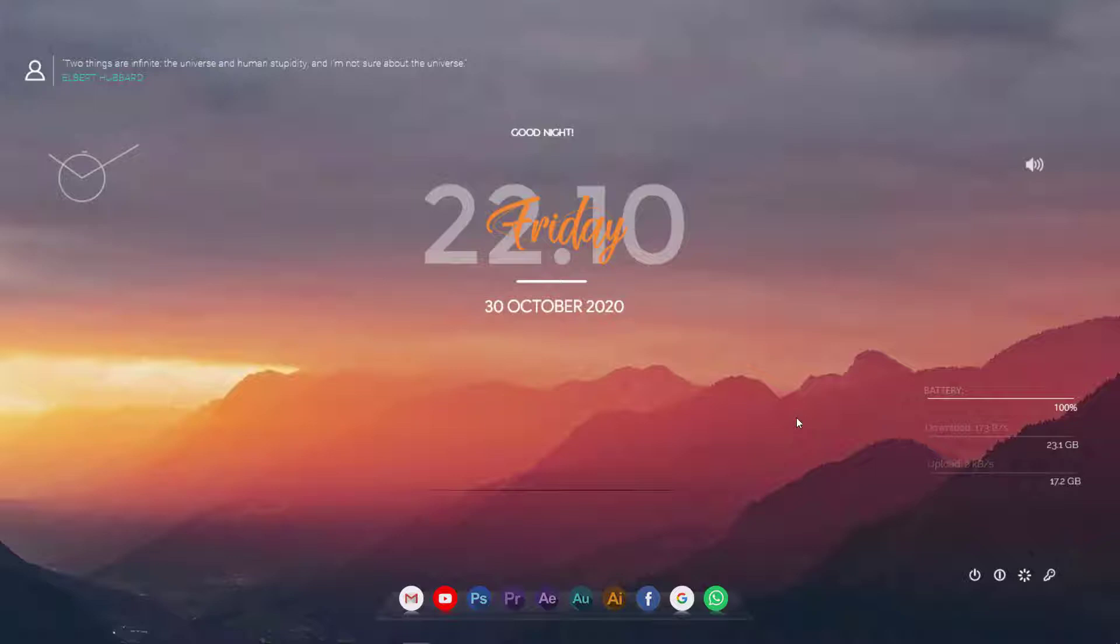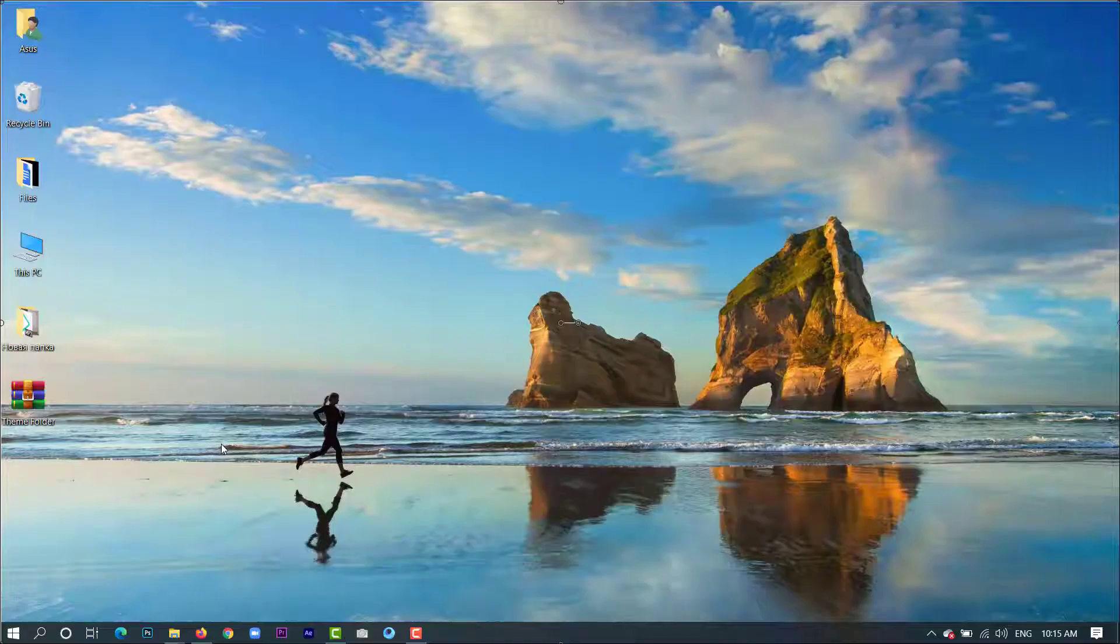So in that video I've shown how to transform your desktop from this to this.